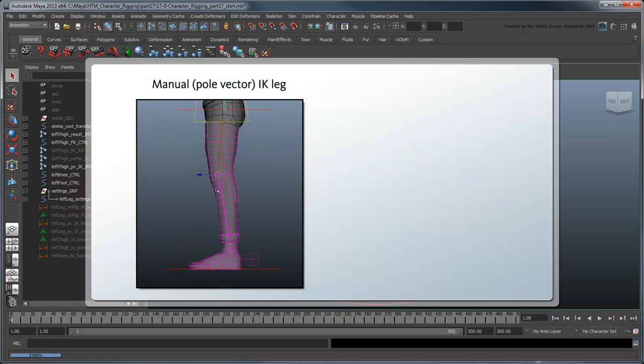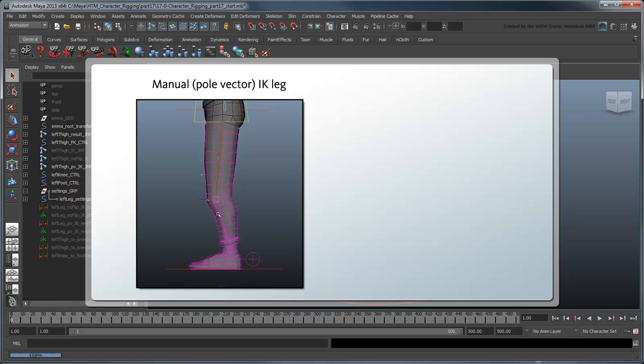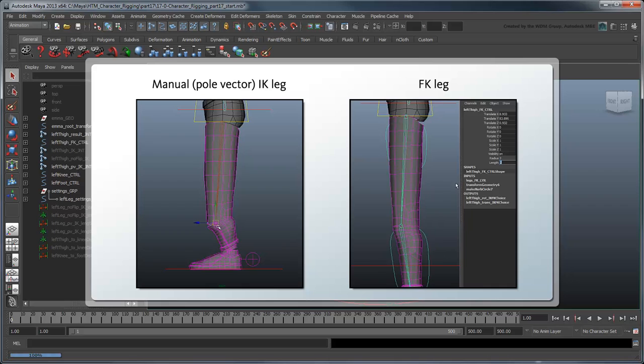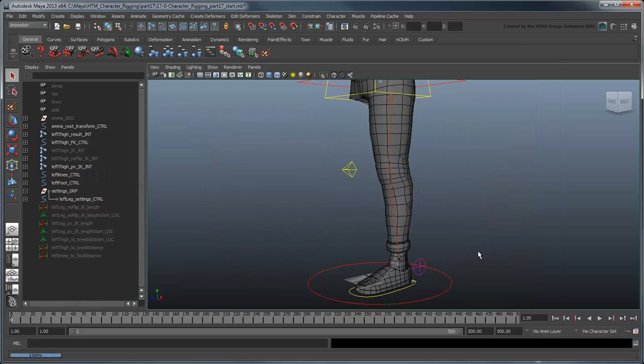By creating a snappable knee, we also inadvertently added the ability to scale each of the pole-vectored leg joints non-uniformly. Likewise, the FK joints also have the ability to scale non-uniformly as well. In order to guarantee parity, we should really add this ability to the no-flip leg.